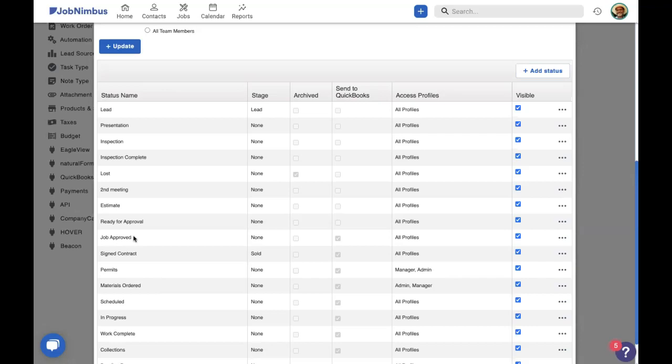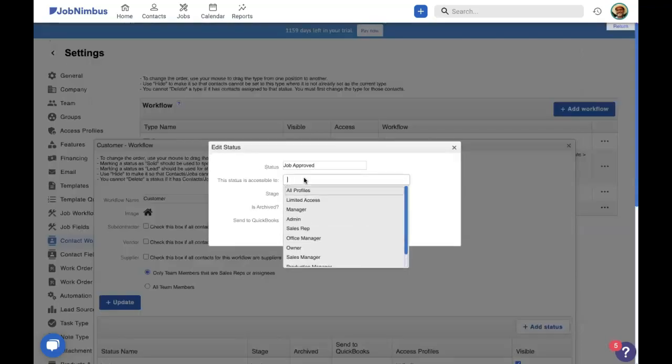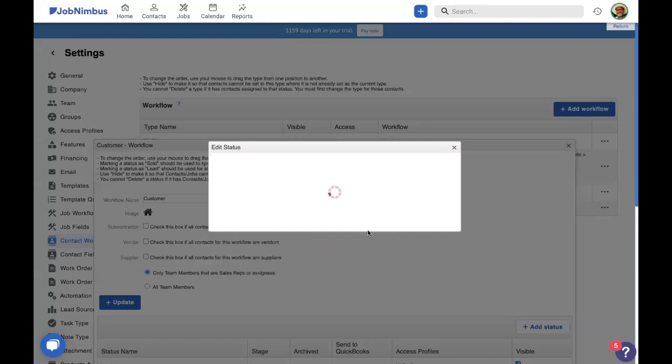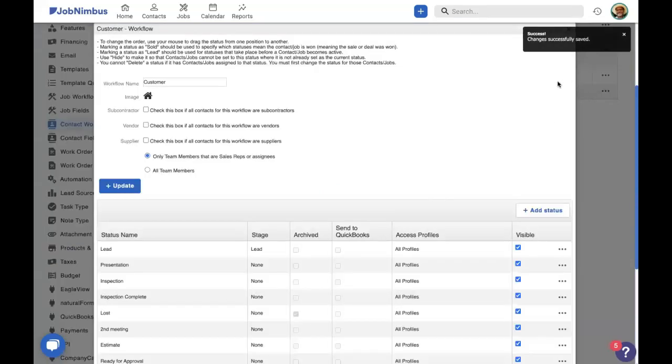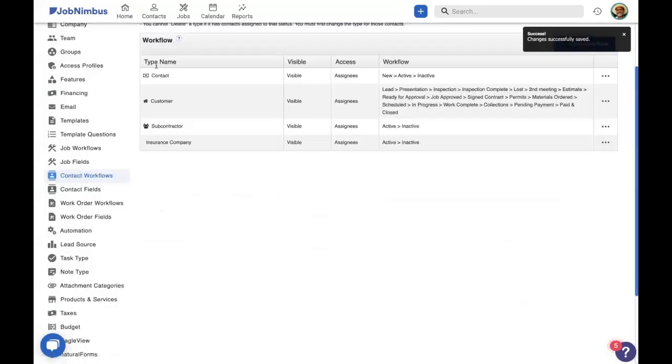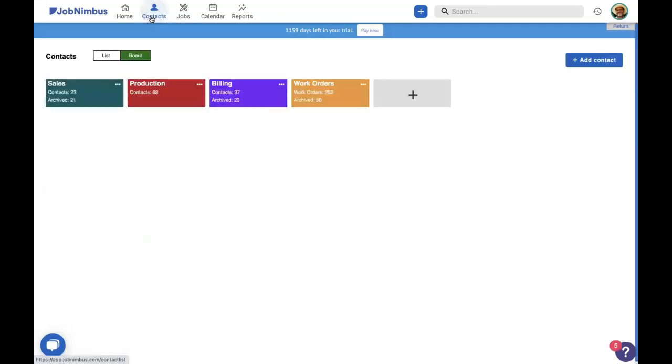Now, I want to restrict job approved. So I can come in here, edit the status, delete the all profiles, and make sure that my office manager has access to that status. We'll save it. We'll close our workflow. And let's go to our board to take a look at this.